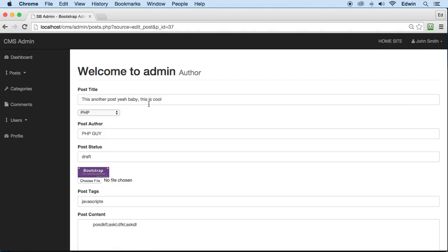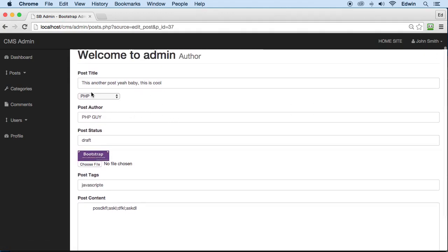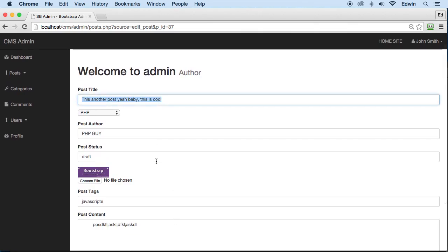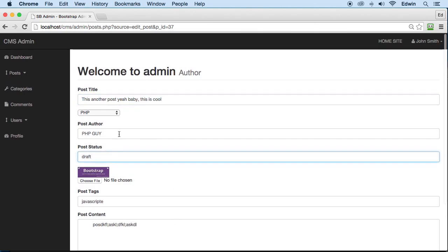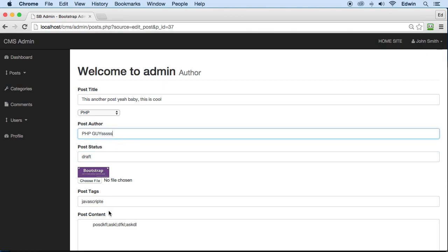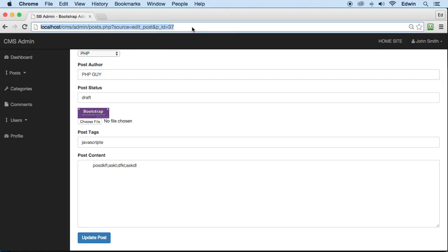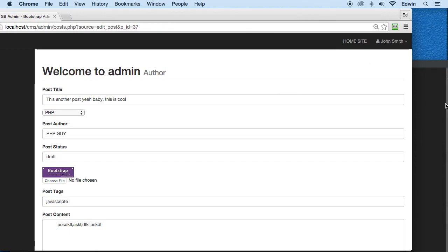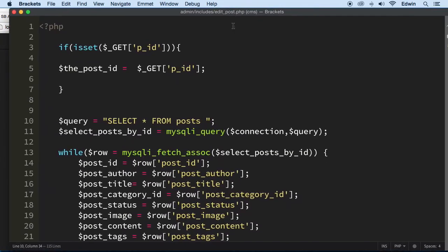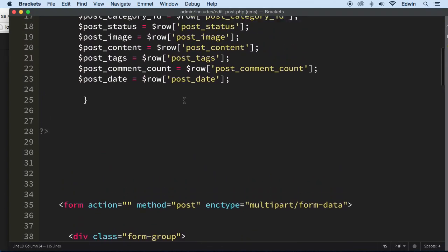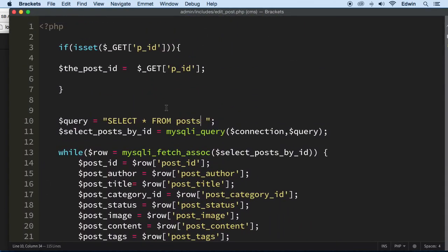Now that we have all this data, we need this update button — when clicked — to send the form data to our database to update these fields. So let's go to admin/includes/edit_post.php. I'll just call it edit post for simplicity.